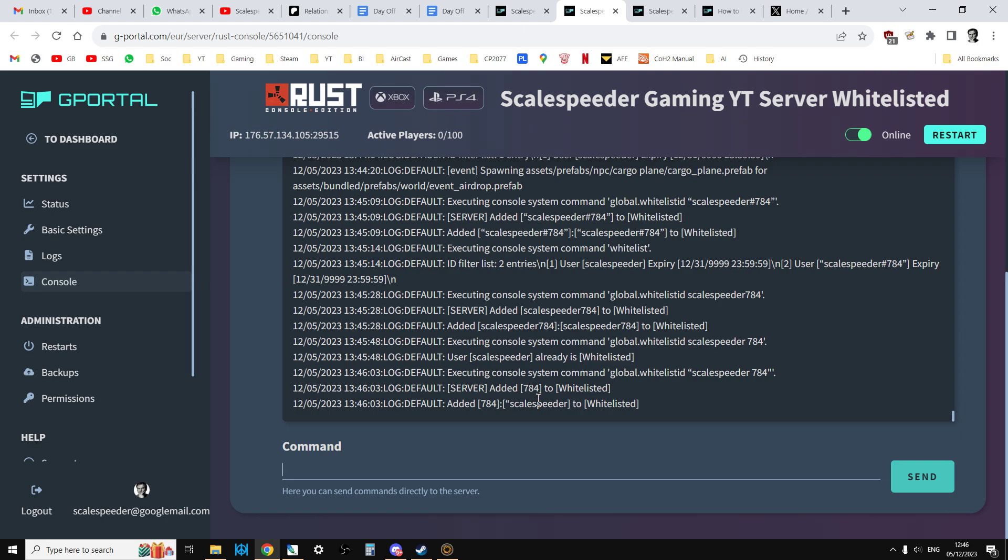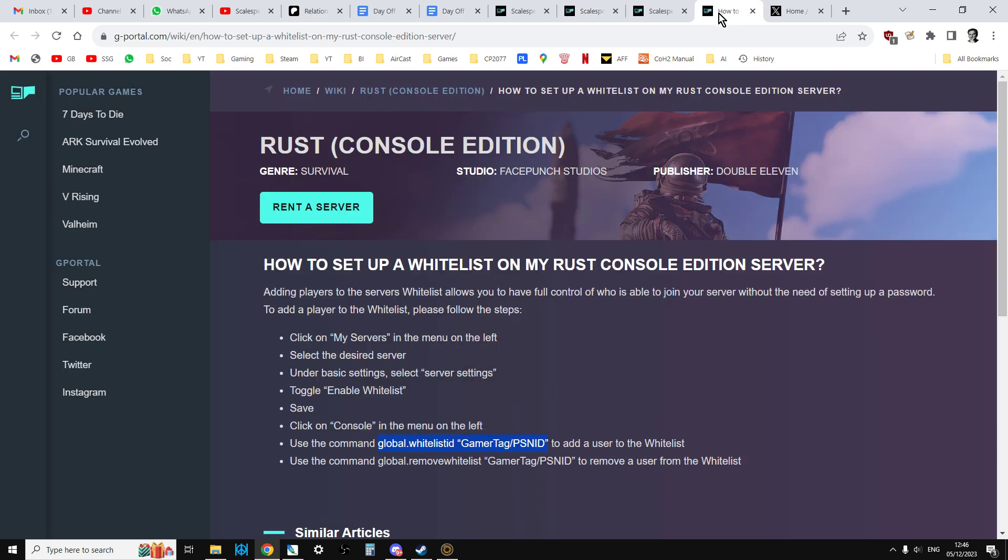But hopefully by the time you watch this video, it will be working and you will just be able to put in global whitelist ID and then that. And then what you can also do is you can remove people with global remove whitelist and you can put it there that way.